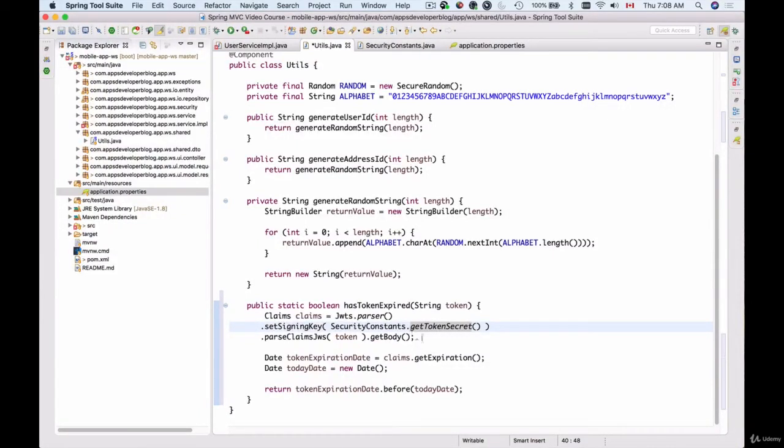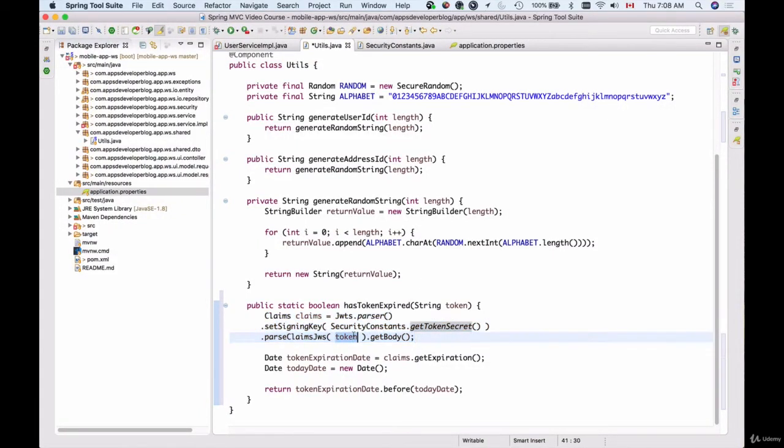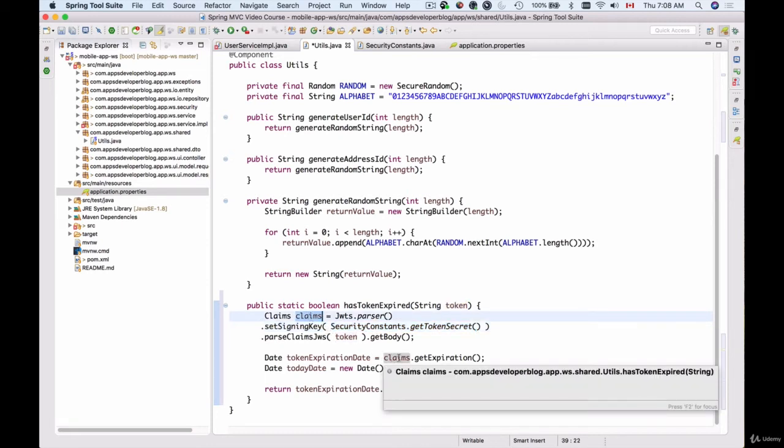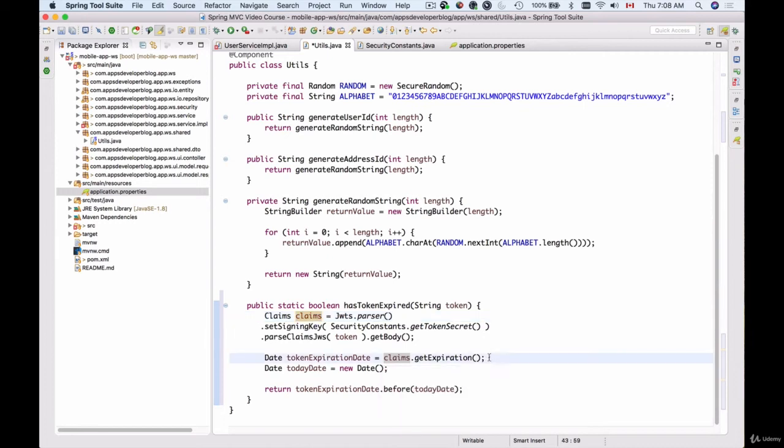This line of code will take the token, decrypt it with the token secret that we have, and get its contents inside the Claims object. From that Claims object we can get different information, like for example we can get the expiration date.